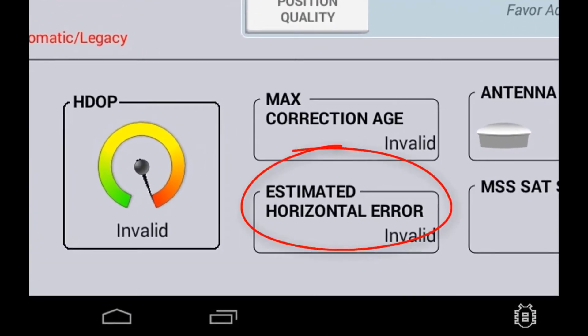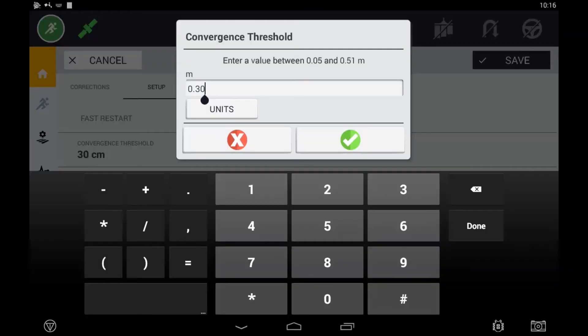This may take the initial startup time from a full 20 to 25 minutes down to a minimum of 5 minutes. But remember, you are not at the highest level of accuracy.